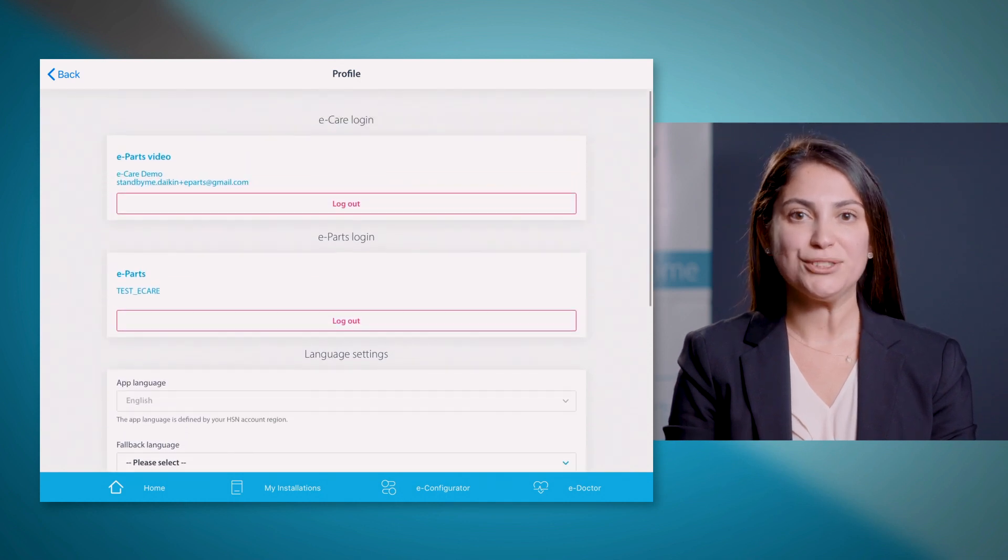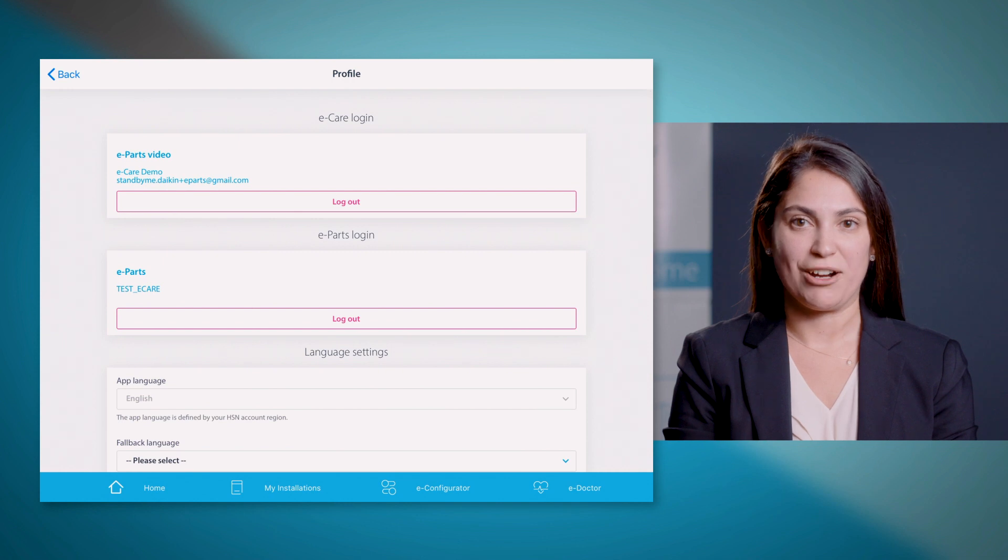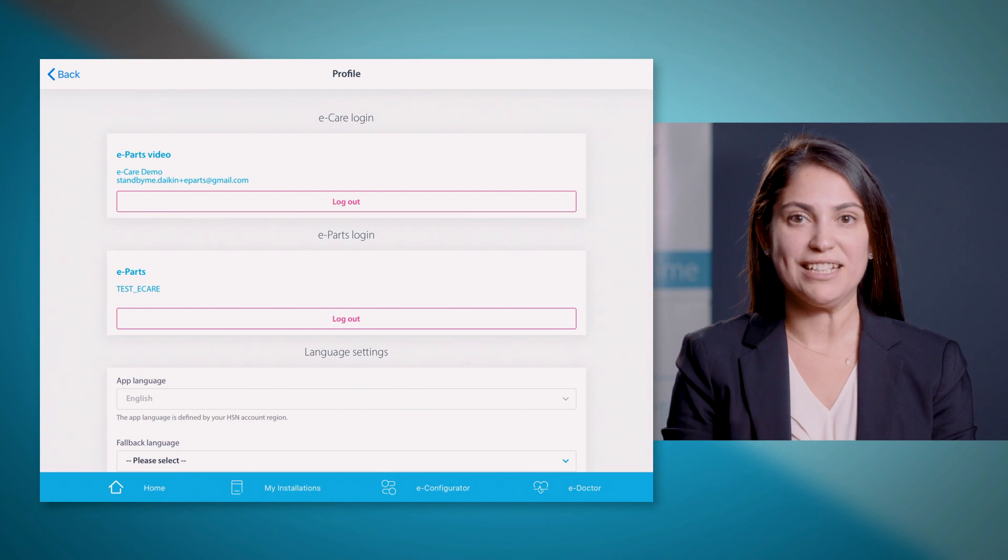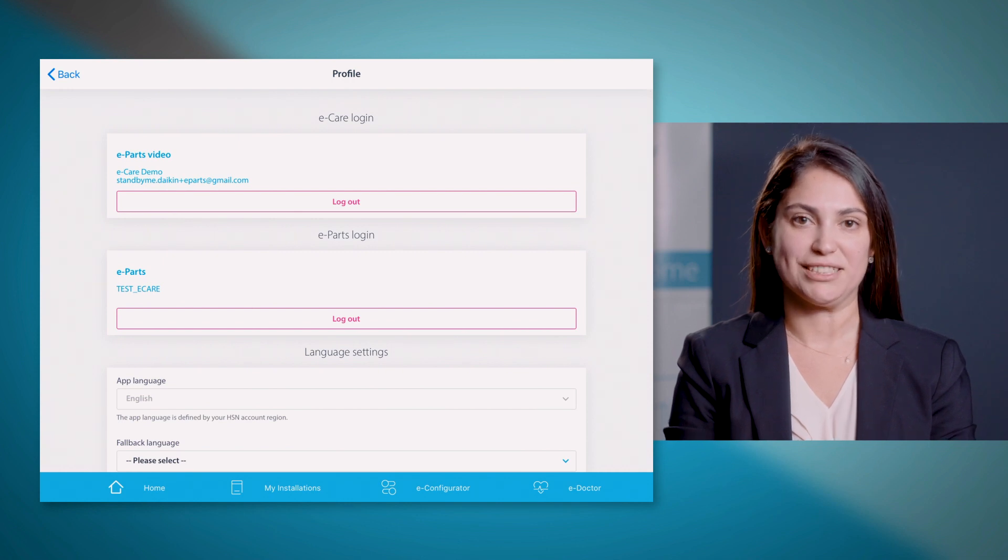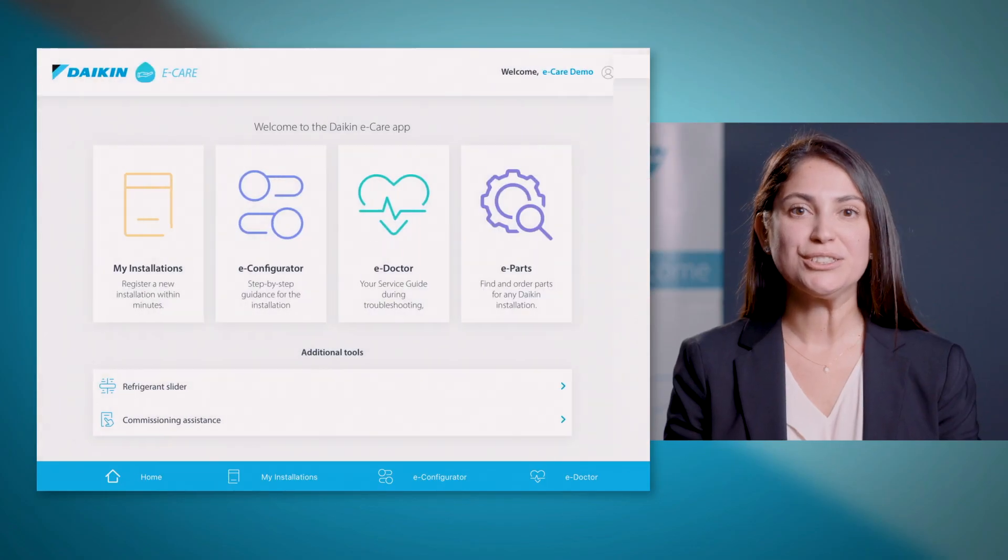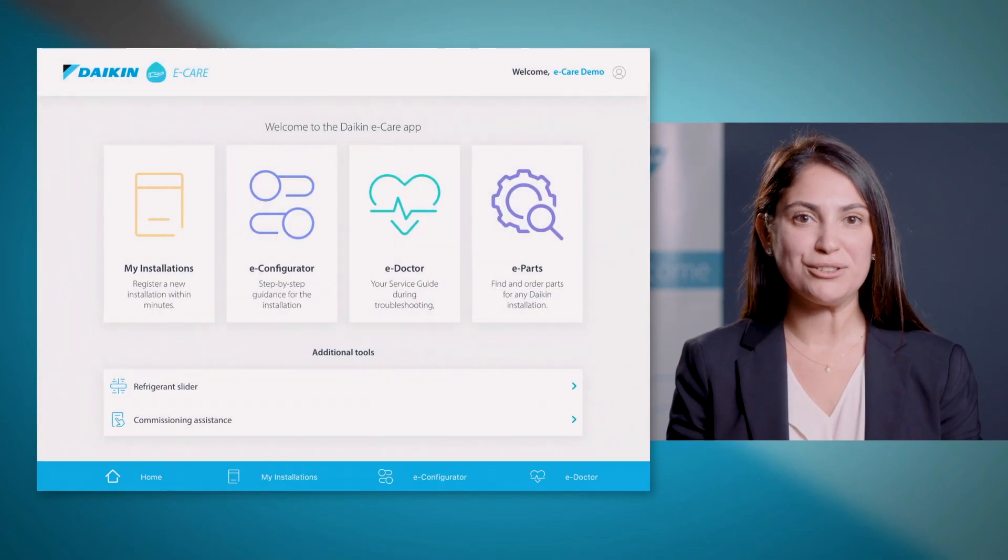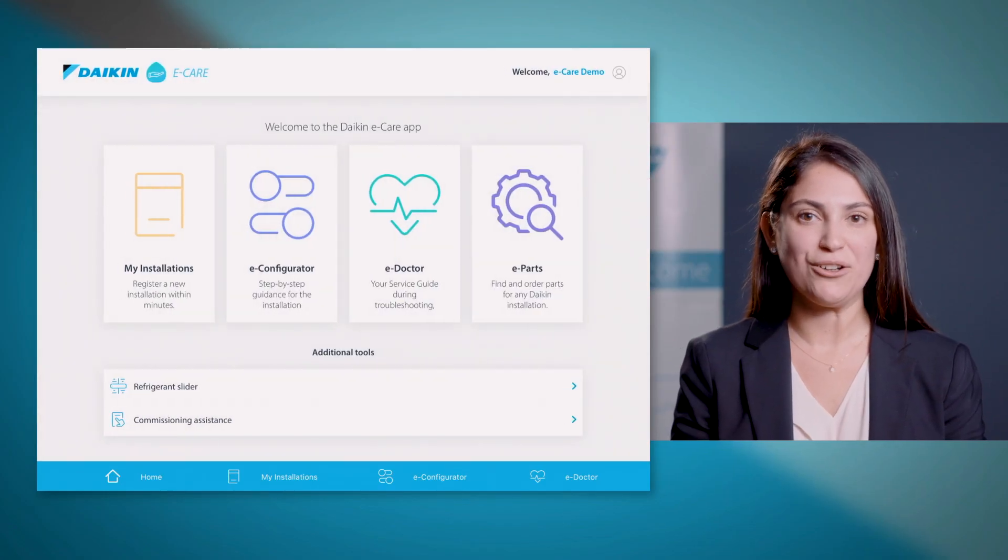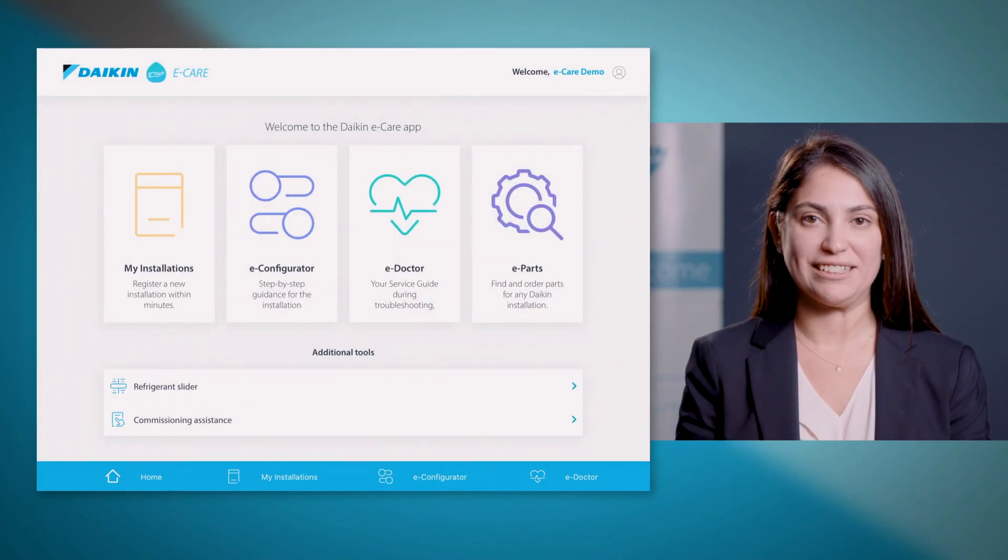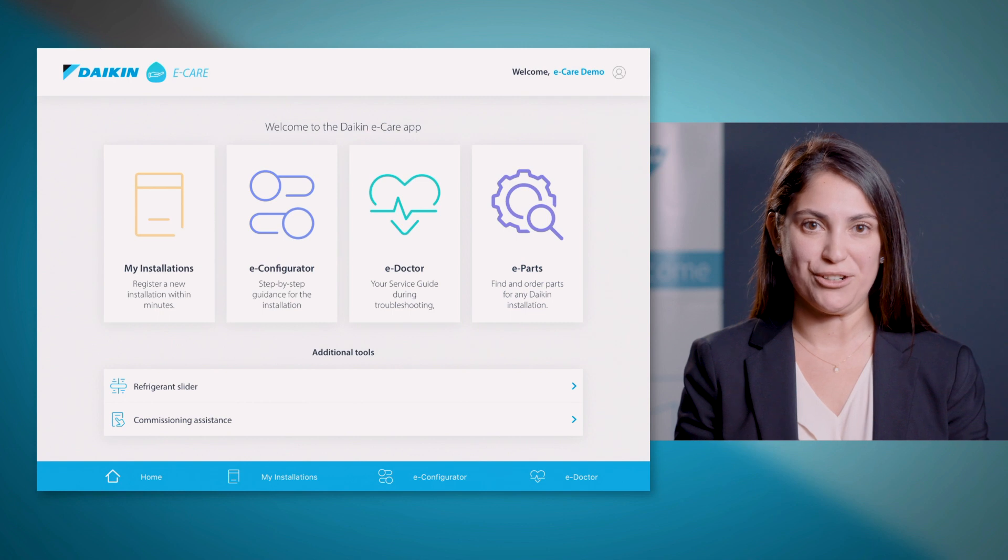Thanks to this login, your eCare account will be linked with your ePars account. In case you do not have an ePars account yet, please contact your local Daikon office and they will be happy to register you. So let's go back to the home screen of eCare and discover how it works.